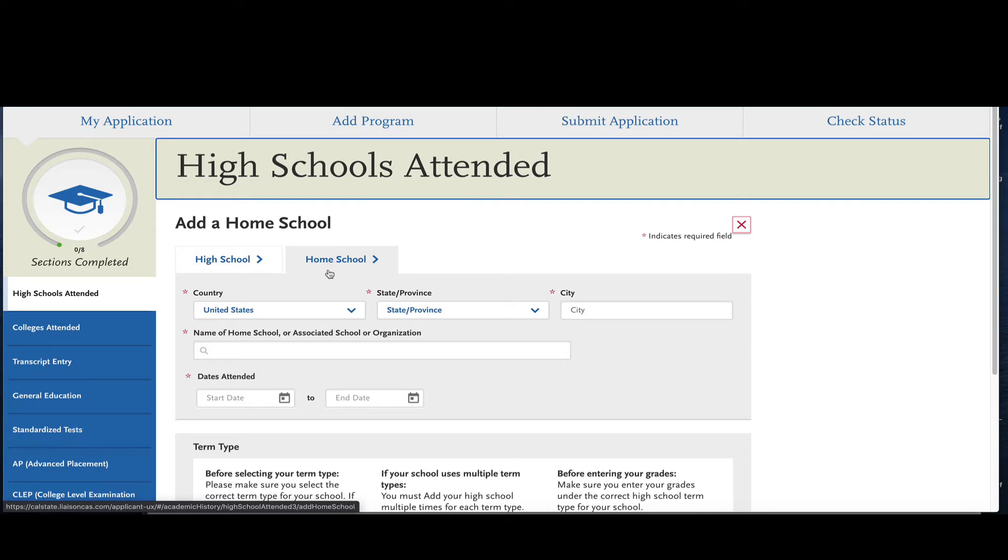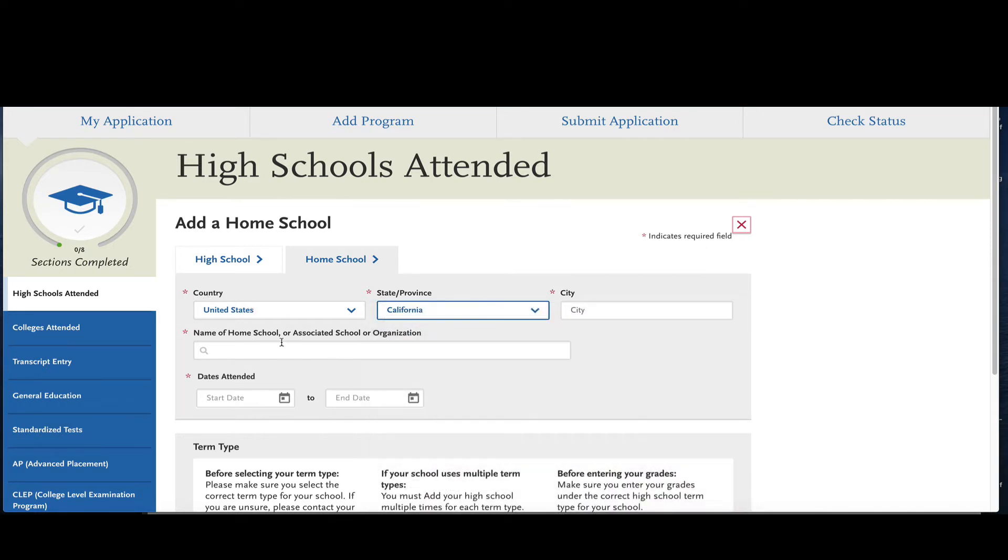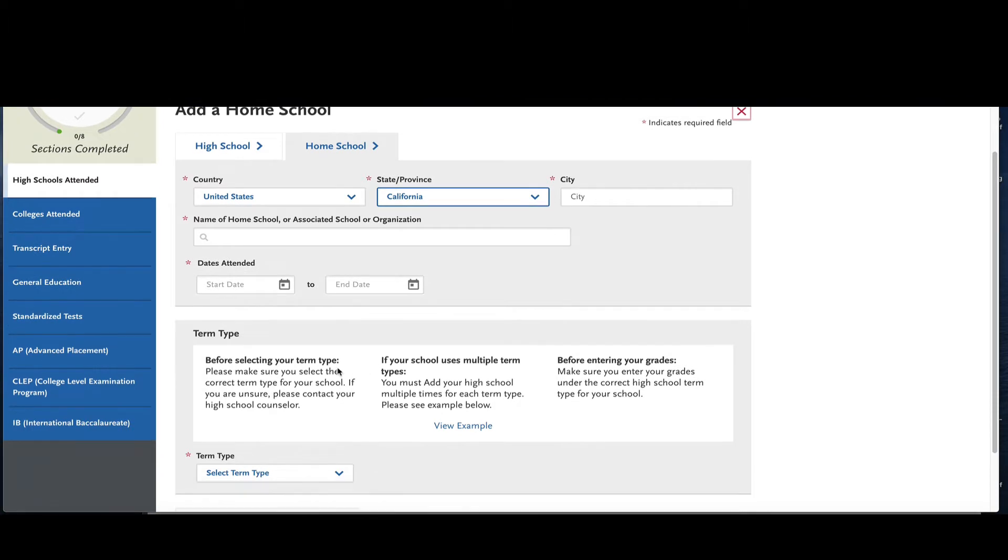Let me demonstrate this really quickly. First thing you're going to do is make sure that you respond to all the questions that have the red asterisk: what country is the home school in, what state was it in, what city it was in, and then the home school name or association as well as the dates that you attended when you started and when you ended.